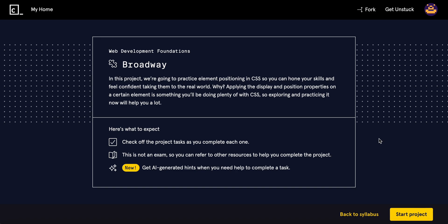The project is going to be called Broadway. In this project, we're going to practice element positioning in CSS so you can hone your skills and feel confident taking them to the real world.